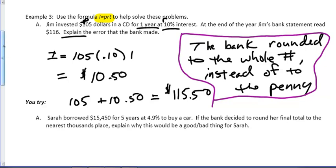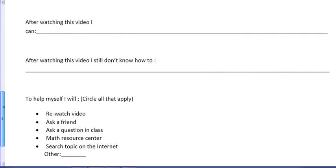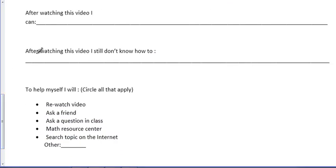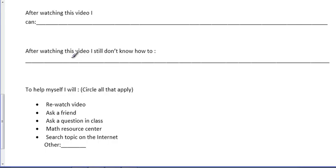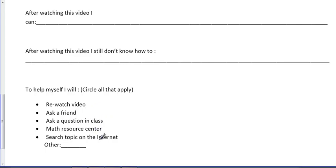Here's another you-try problem that you'll take care of in class. And finally, the last thing tonight. On every video, you're going to be asked these following things here. After watching this video, I can. You're actually going to write out what you can do now. Do you know how to round? Do you know how to use the interest formula? Whatever. And then the second one. Now, you may not need this one on this one because this is the first lesson. It's kind of easy. But after watching this video, I still don't know how to. If there's something you don't know how to do, well, then write it down. And then come down to here and say, okay, to help myself, I'm going to do this. Rewatch the video. That may help you here. Ask a friend. Ask a question in class. Go to Math Resource Center. Search a topic on the Internet. Do something else to make sure you learn it. If there's ever something you don't know, it's your requirement to go ahead and do something else to figure out that which you don't know. We'll see you in class tomorrow. Bye.